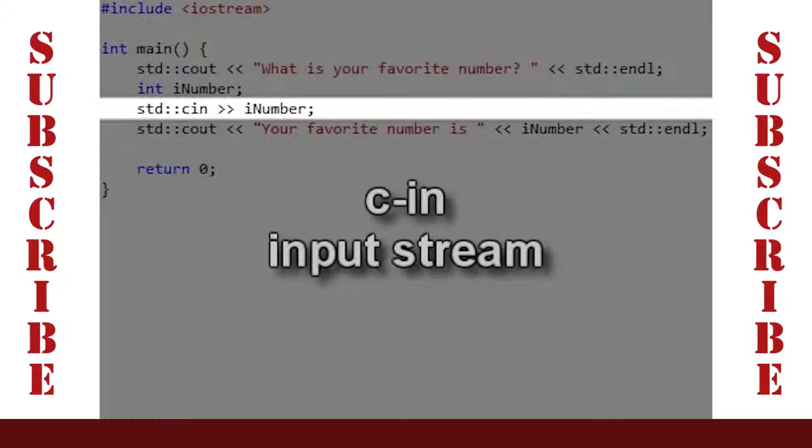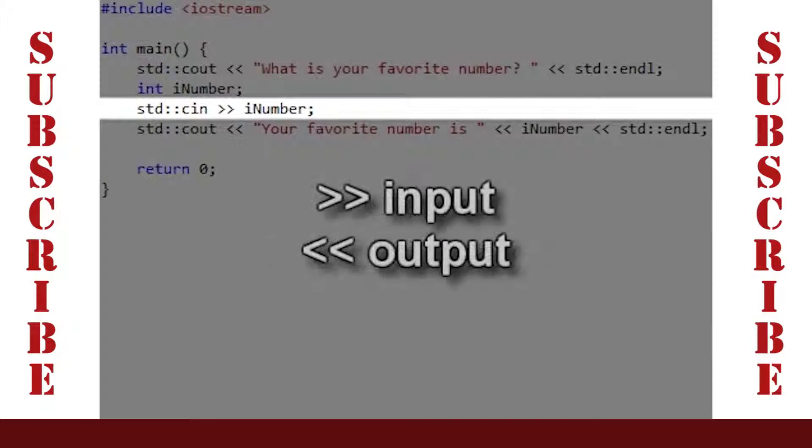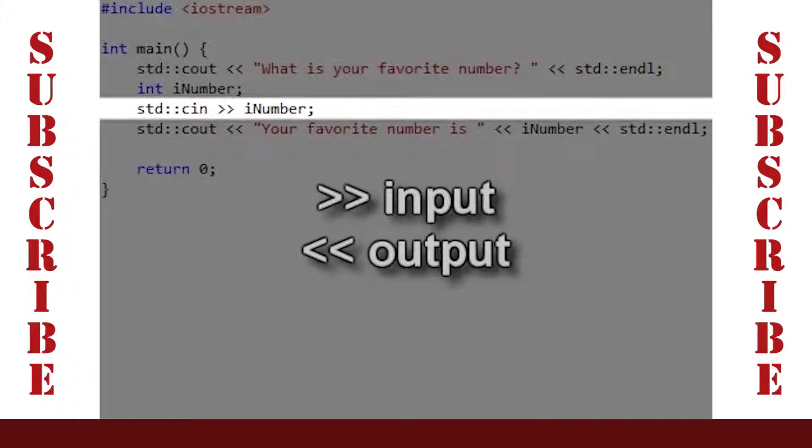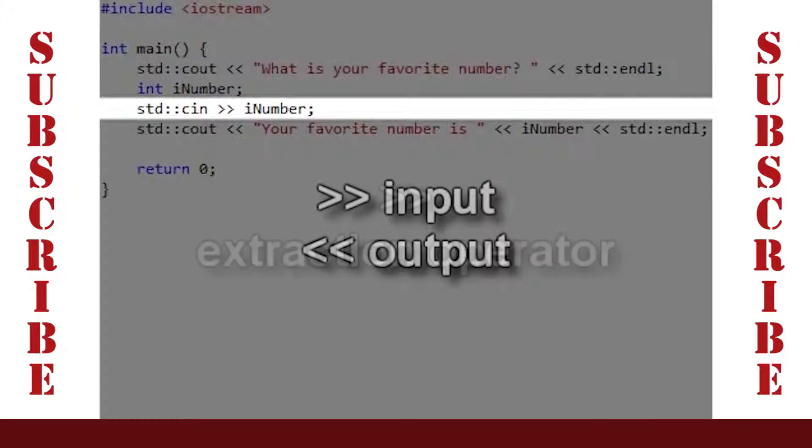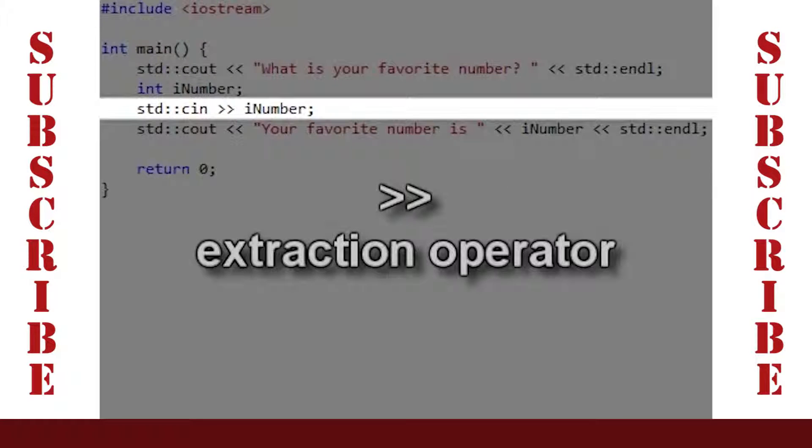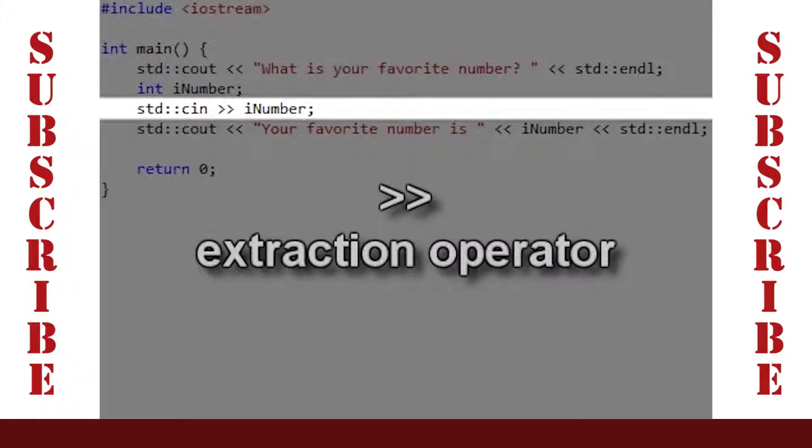This line uses cin, which is our input stream. Notice that we use greater than symbols instead of the less than symbols that we used with cout. This is because the data flows in the opposite direction. This is called the extraction operator because it pulls data out of the stream cin and puts it into iNumber.